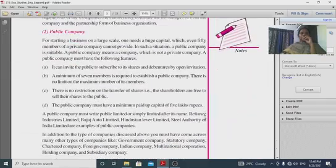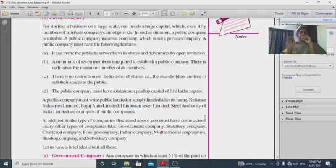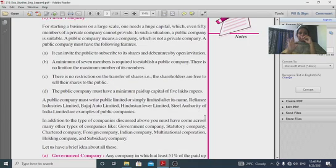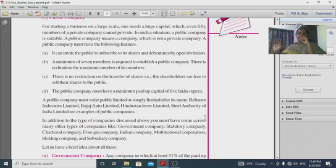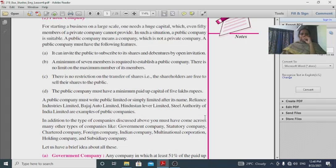A public company has a huge capital and a minimum of seven members. It can invite the public to subscribe for shares through open invitation — unlike a private company, a public company can openly invite the public to purchase shares.